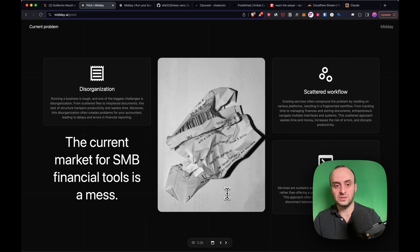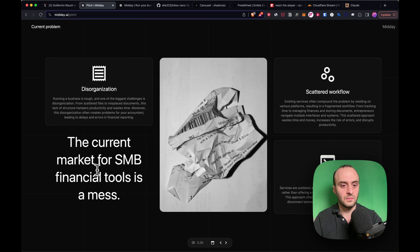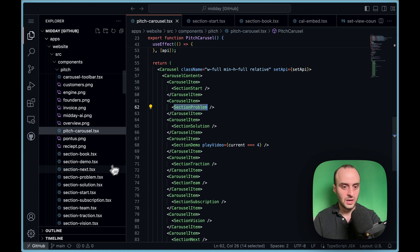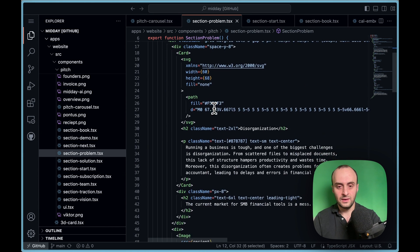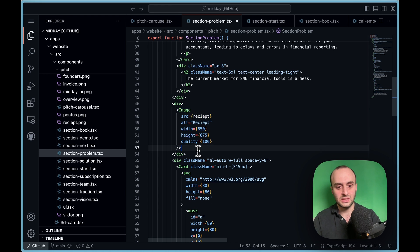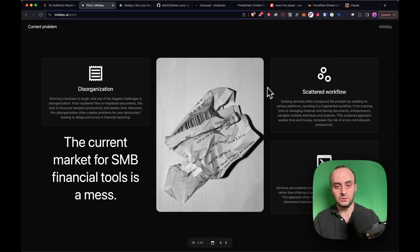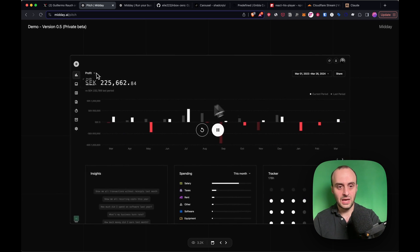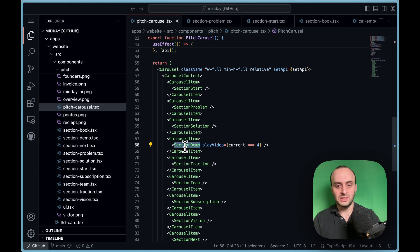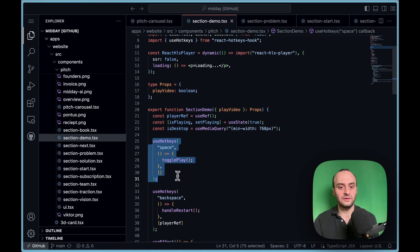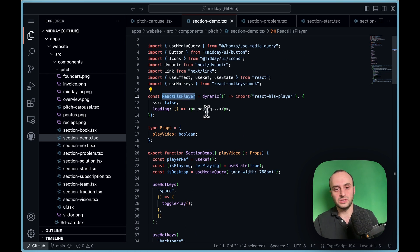Even though the deck doesn't really feel like it behind the scenes, it's just standard HTML — regular text you can copy, images, and so on. The next slide is section-problem, and you can very easily adjust this to your own needs to make it your own deck. There are different images added, nothing too crazy — just using HTML and React to create the pitch deck, which is really cool.